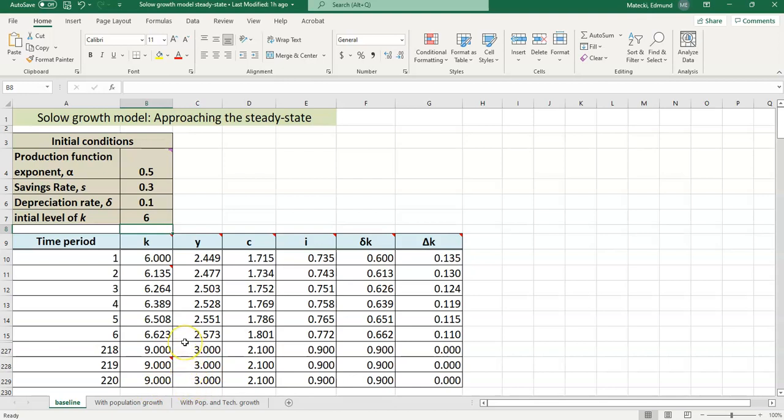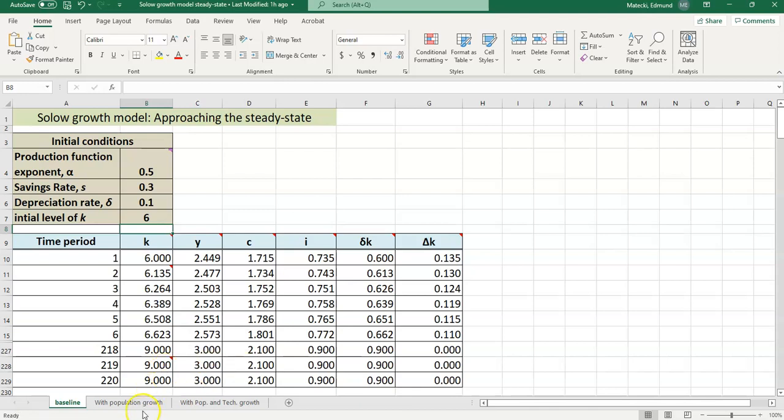Notice that per capita income is not changing once we get to the end here. That's a big finding when we look at this baseline model of the Solow model is that per capita income is stagnant. It's not changing. In other words, the standard of living is not changing. Remember, that output per worker is like per capita income, per capita GDP. Per capita GDP is not changing once we get to the end of this model here. So we know in reality that's not the way things work, so the baseline model fails to explain reality there. That's why we need to go to these other tabs eventually. But nonetheless, this is helpful for understanding how things work here.